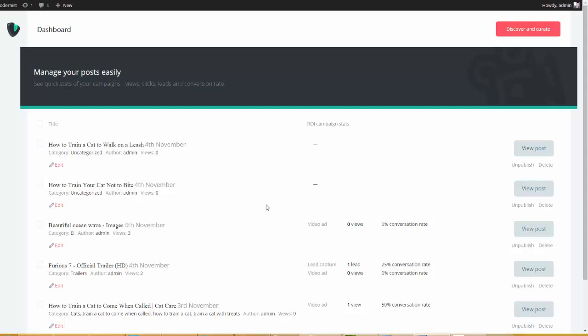So, I am actually on the plugin right now, and you can see that we have some campaigns created here. But if this was your first installation, then this would pretty much be empty. So, all we need to do is come up here where it says Discover and Curate. I'm going to go ahead and click this button.